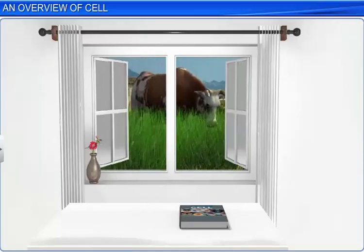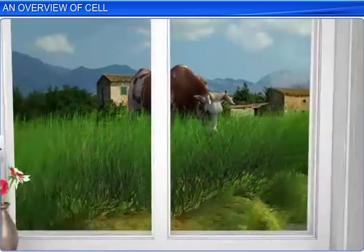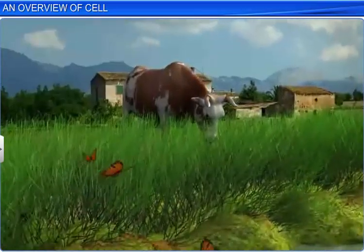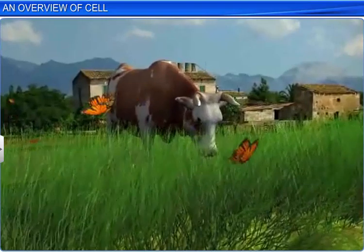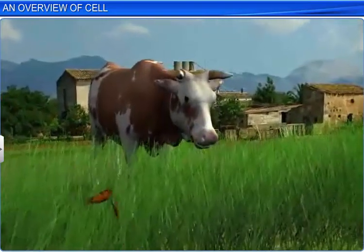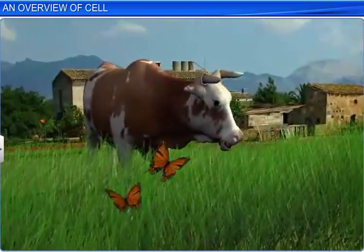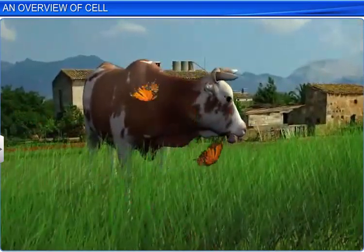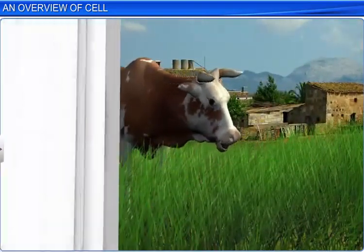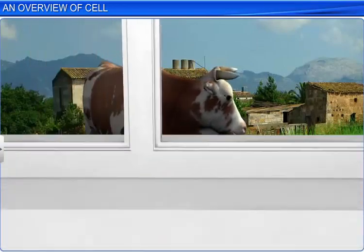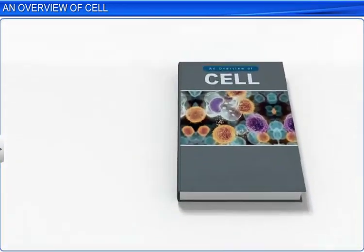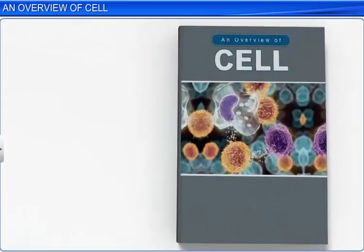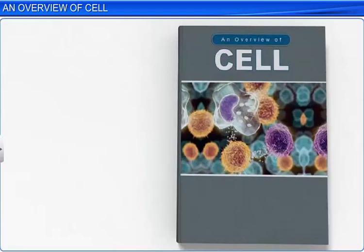Millions of animal and plant species of varying sizes and shapes inhabit the earth, and they all have one thing in common. They are all made up of cells, the fundamental unit of life in living organisms.